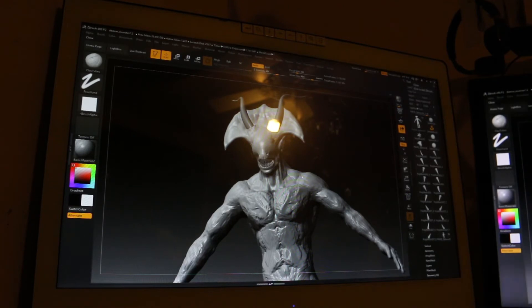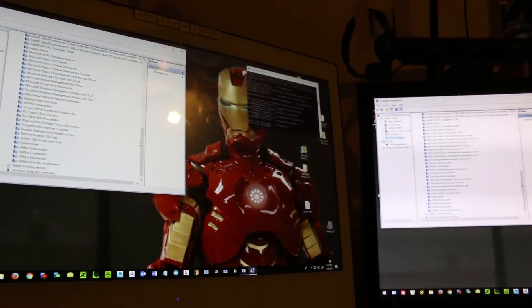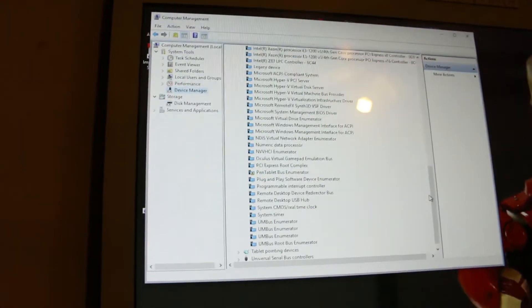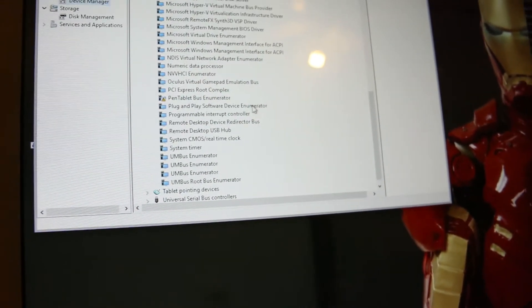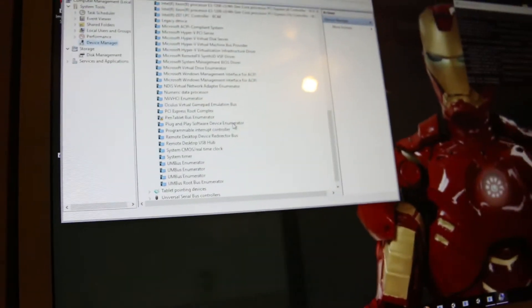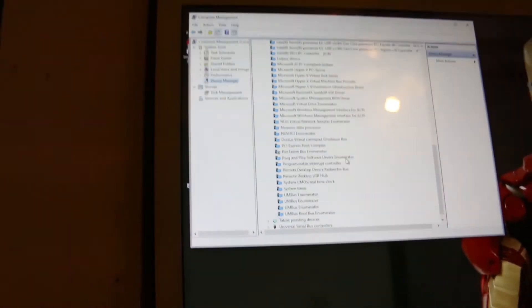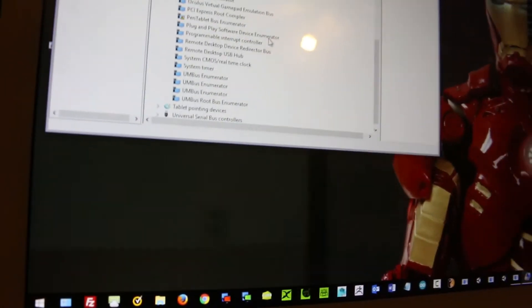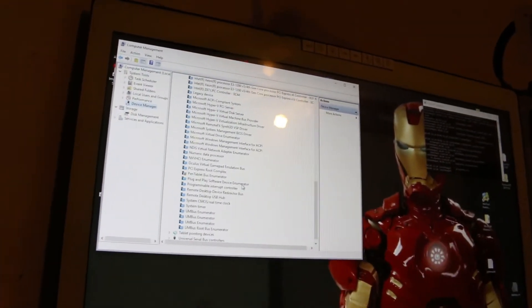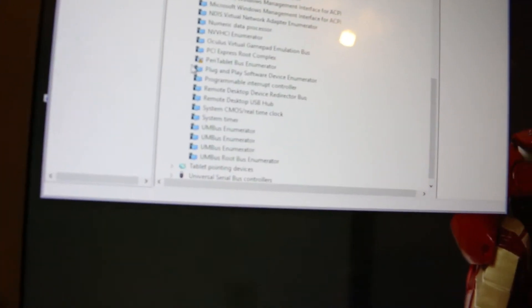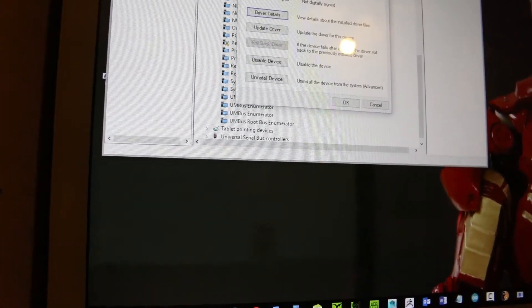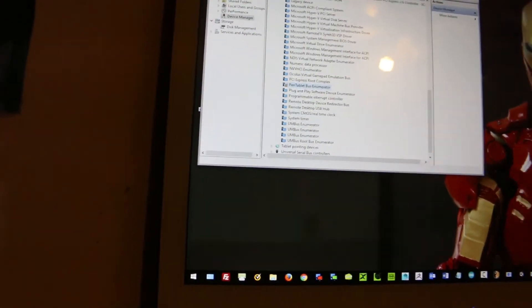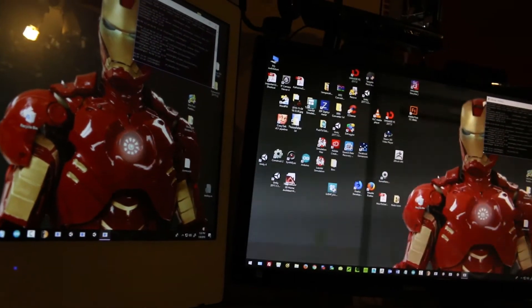If you come over here to this pen tablet, the HUION monitor, that driver is jacked up because it gives you like a little warning sign, and I tried fixing that to no avail. So something happened during an update that I didn't catch, which caused this thing to happen.